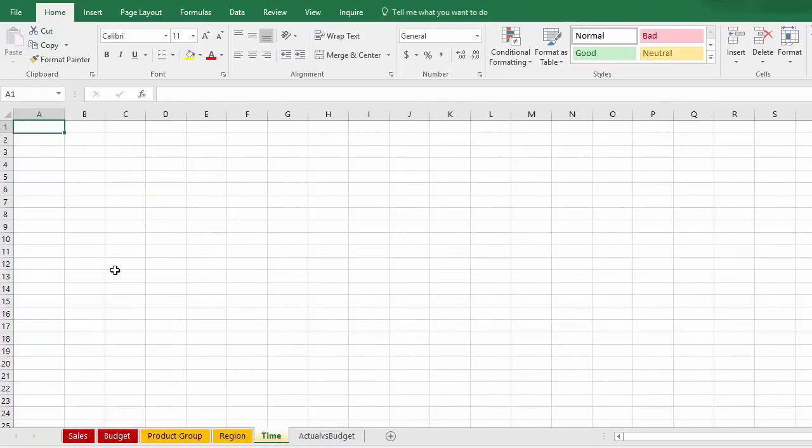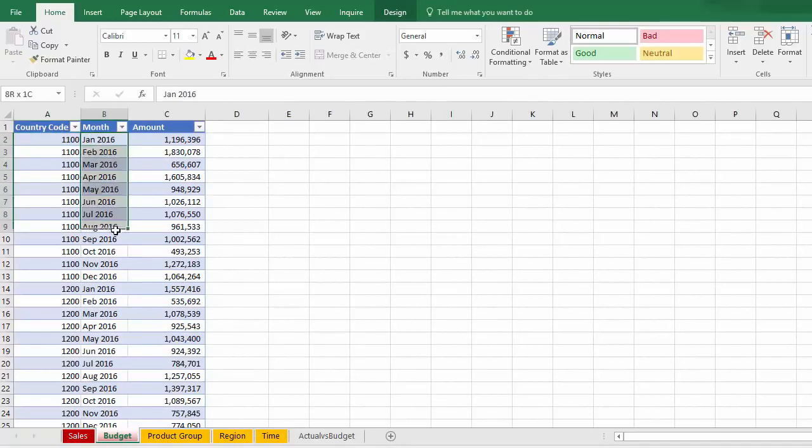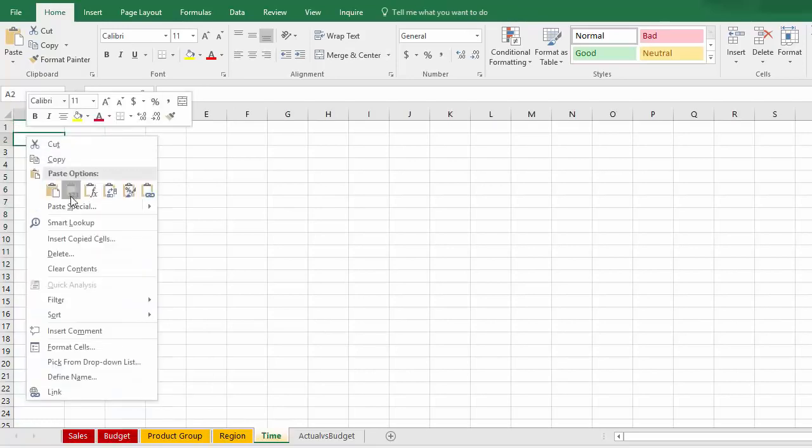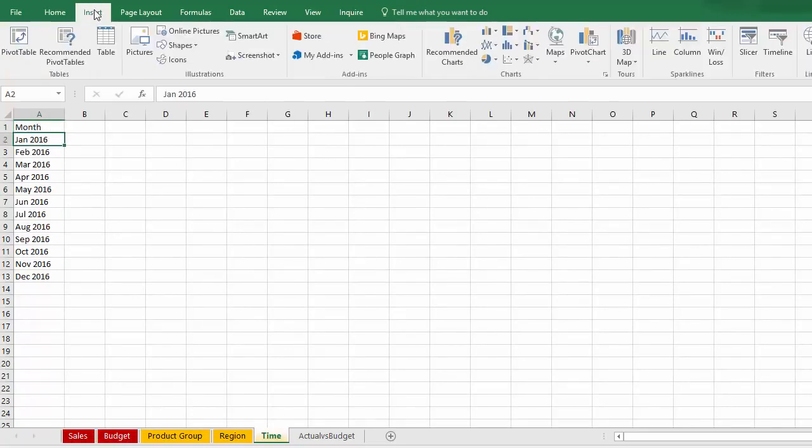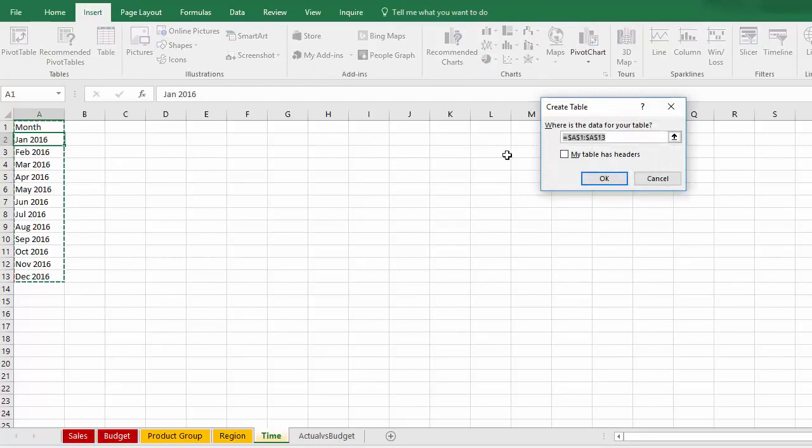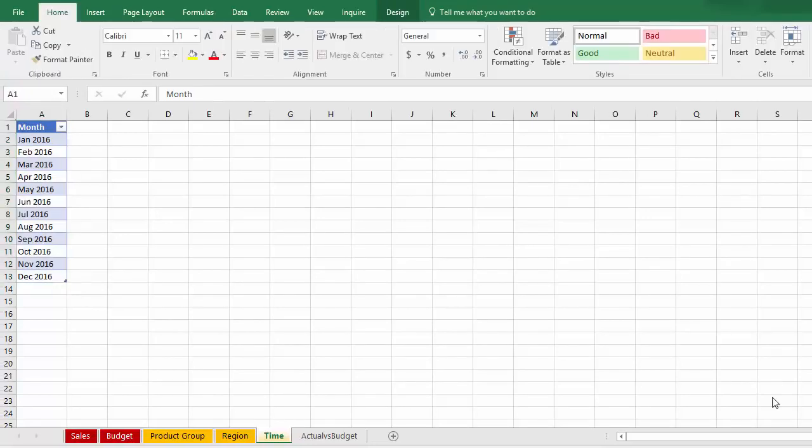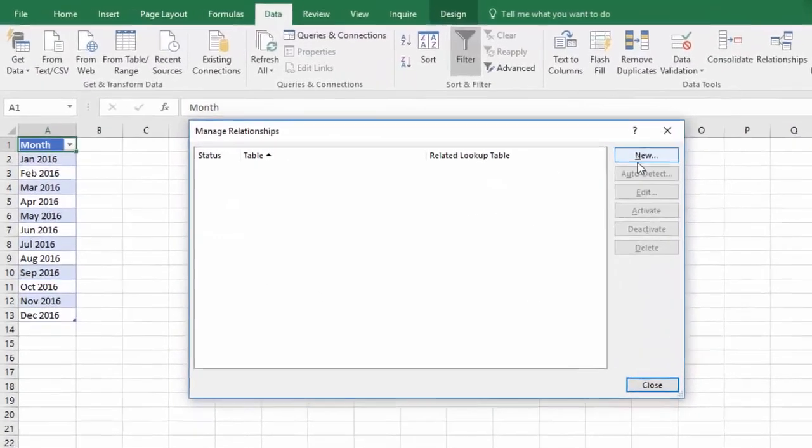And I've created a tab called time. And I'm going to copy into it all the months that we're using, which I can do from there. And I'm going to make a table of that. So insert table and we'll call that time.